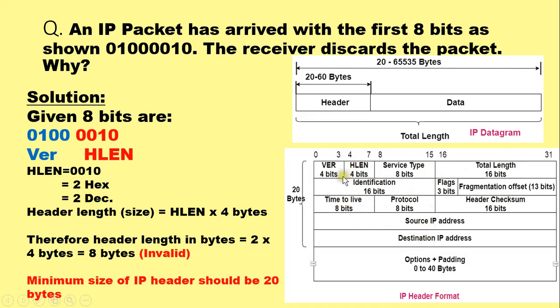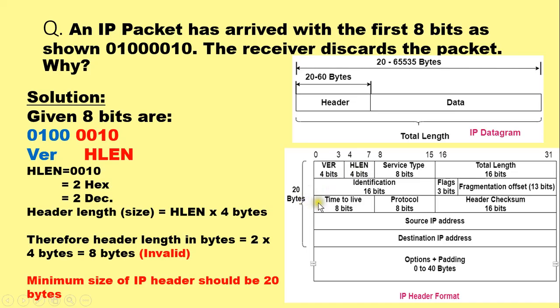To have the minimum size of 20 bytes in IPv4, the HLEN field should have the value 5 in decimal or 5 hexadecimal, because 5 multiplied by 4 will give us 20 bytes.